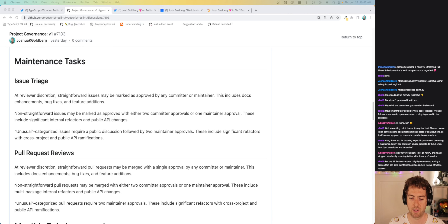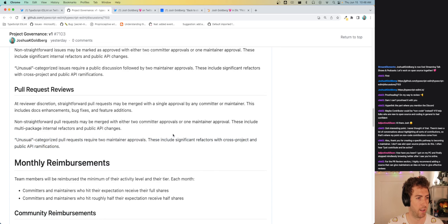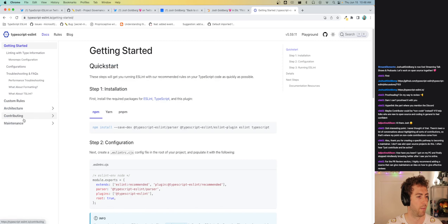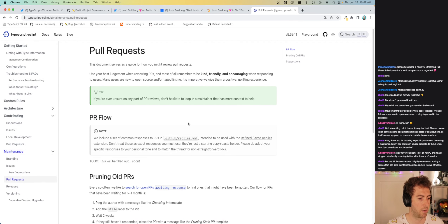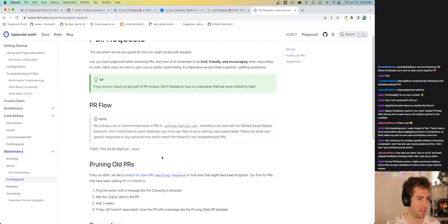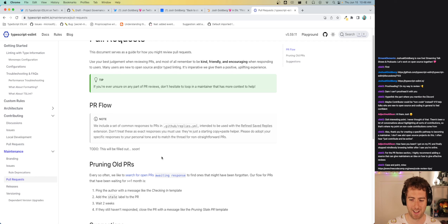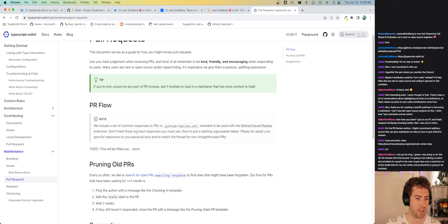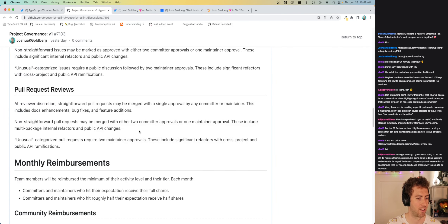A suggestion comes in: highly recommend adding a source on how to give effective reviews. I wouldn't put that in this document, but it's a good idea for our website under the maintenance section. That's definitely on my list — there's a to-do for how to fill out the PR flow and go over resources. That would live in our general maintenance docs, not in this governance doc.